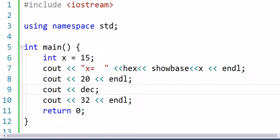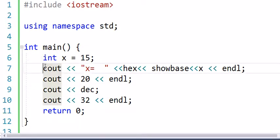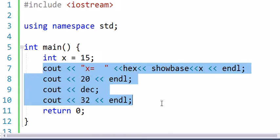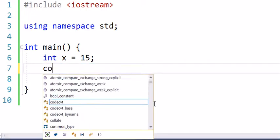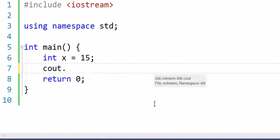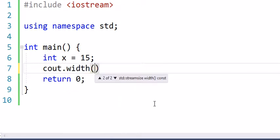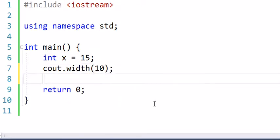Alright, so that was using the hex and the showbase and the decimal stream manipulators. What else can we do? Well we could also do something like, let's keep with our x is 15, but I'm going to change the example a bit. Let's say I want to print out in a width of 10.